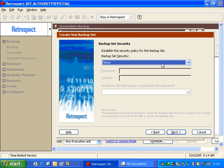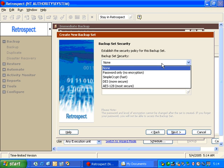We are then given the chance to enter a type of security for this backup set. We can encrypt the backup set with SimpleCrypt, DES, or AES encryption, or just add a simple password. In this example, we're not going to use any type of encryption.